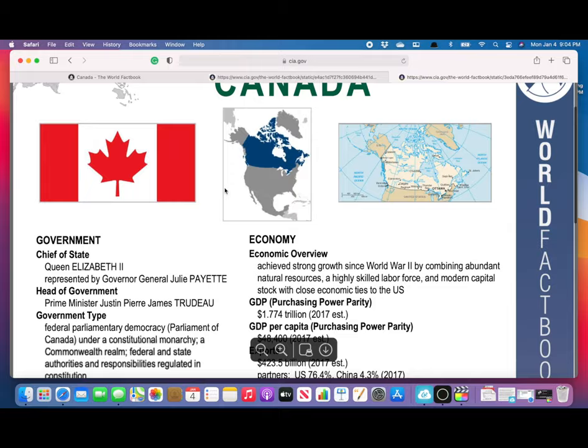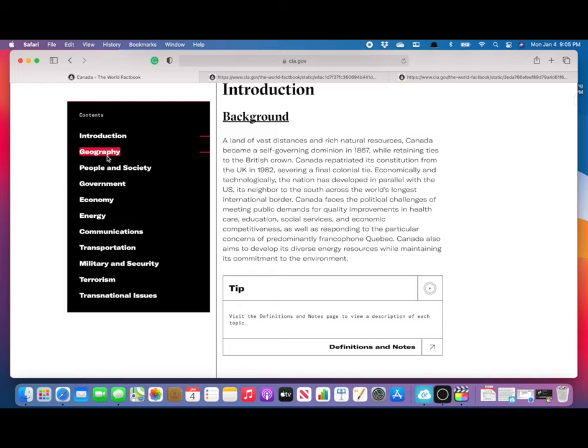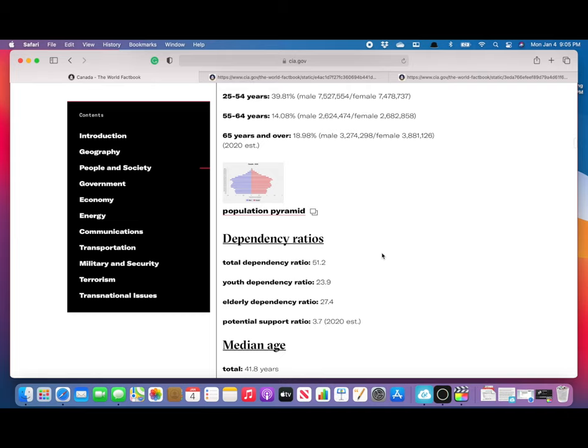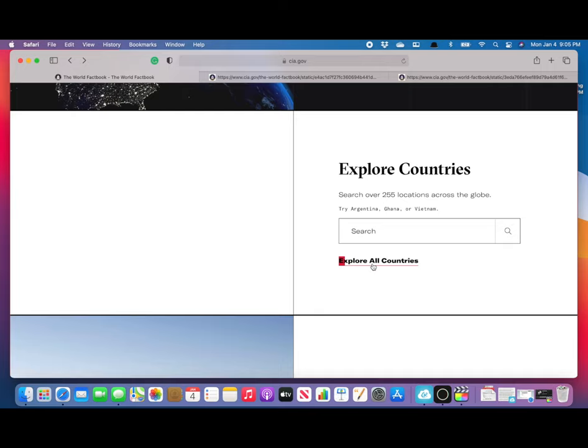This includes the ever-present and useful one-page summaries for my students. You can also see more detailed information such as People and Society with all the information it has. Now we're going to back up and I'll show you the other way.